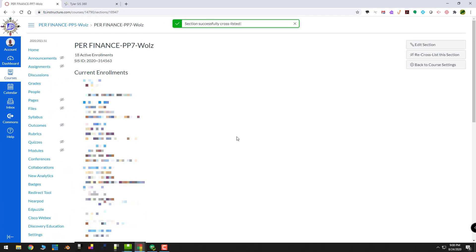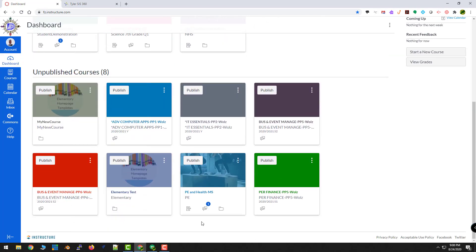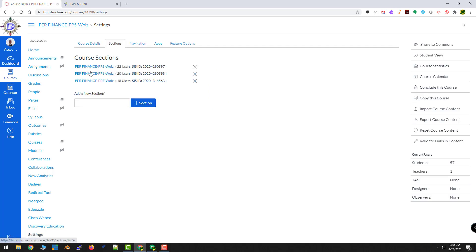It tells me that it's been done successfully. I'll go back to my dashboard. I should see that the cards for Personal Finance 6 and Personal Finance 7 are gone. They are now listed inside of Personal Finance 5. And I can verify that if I open it up. Check my settings. There's five, there's six, there's seven.